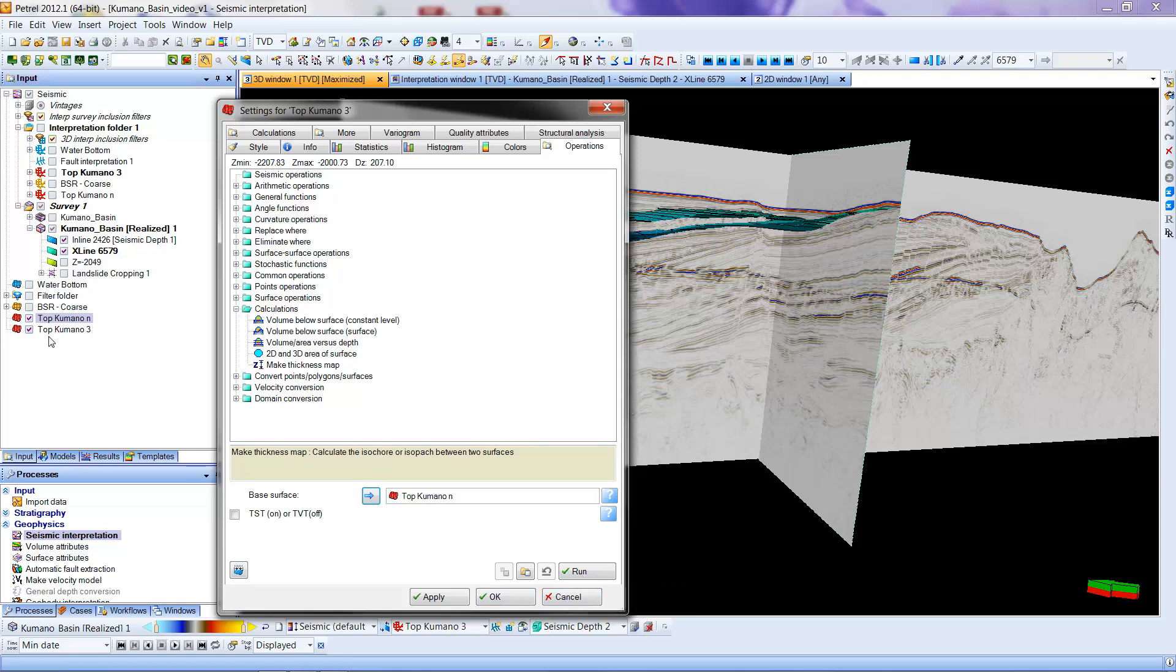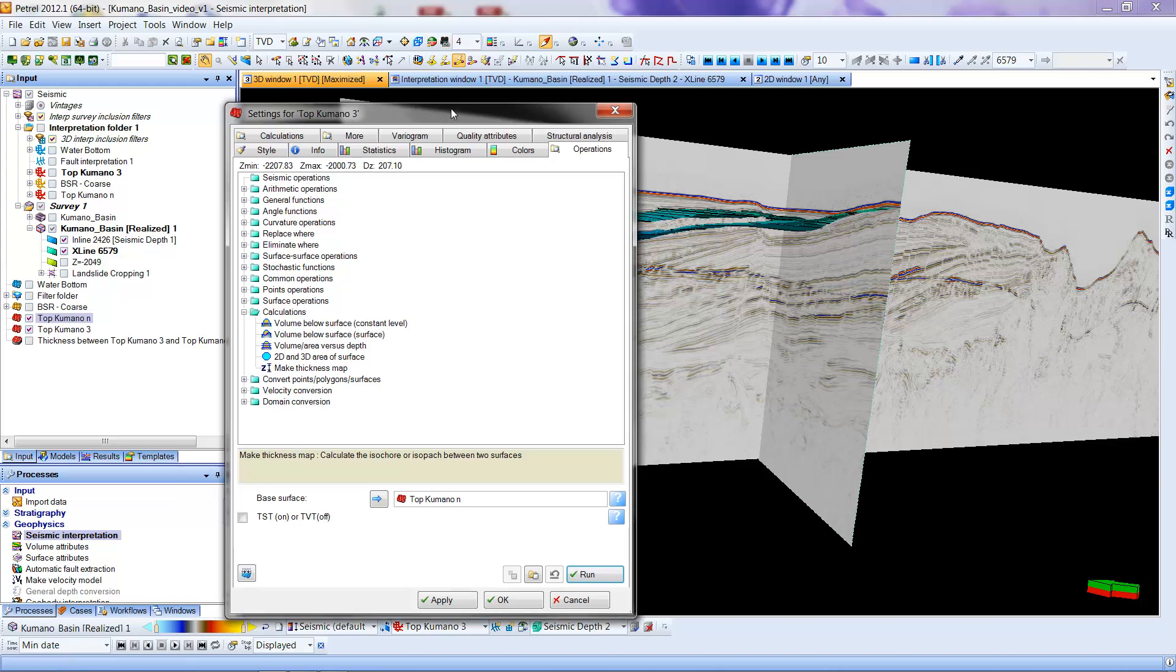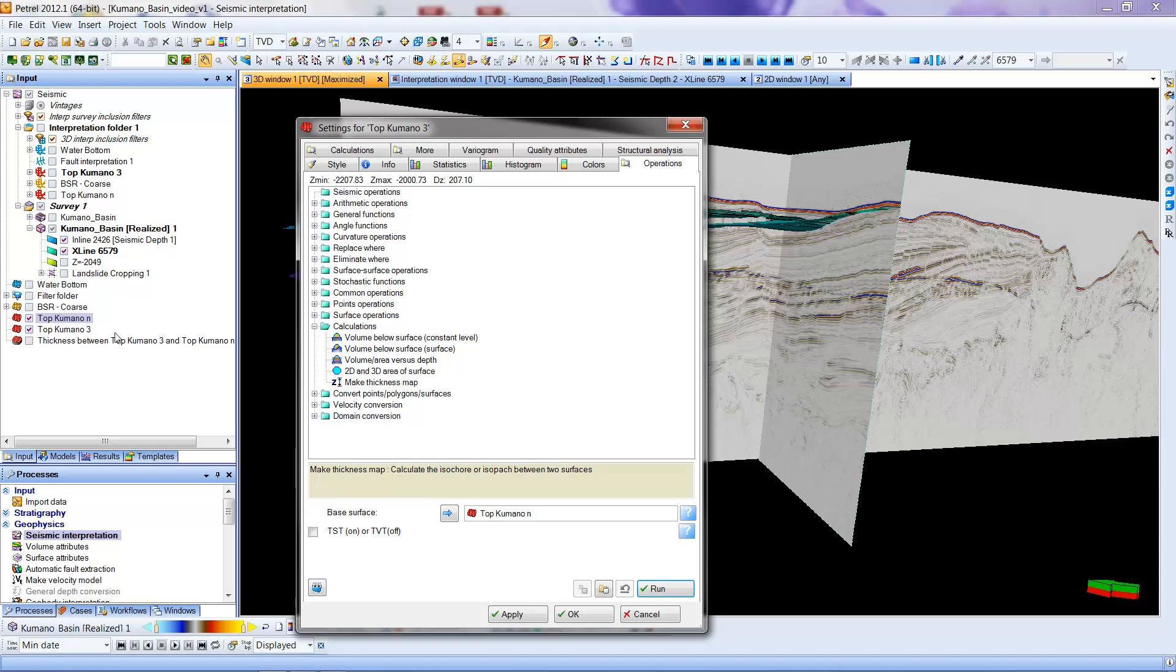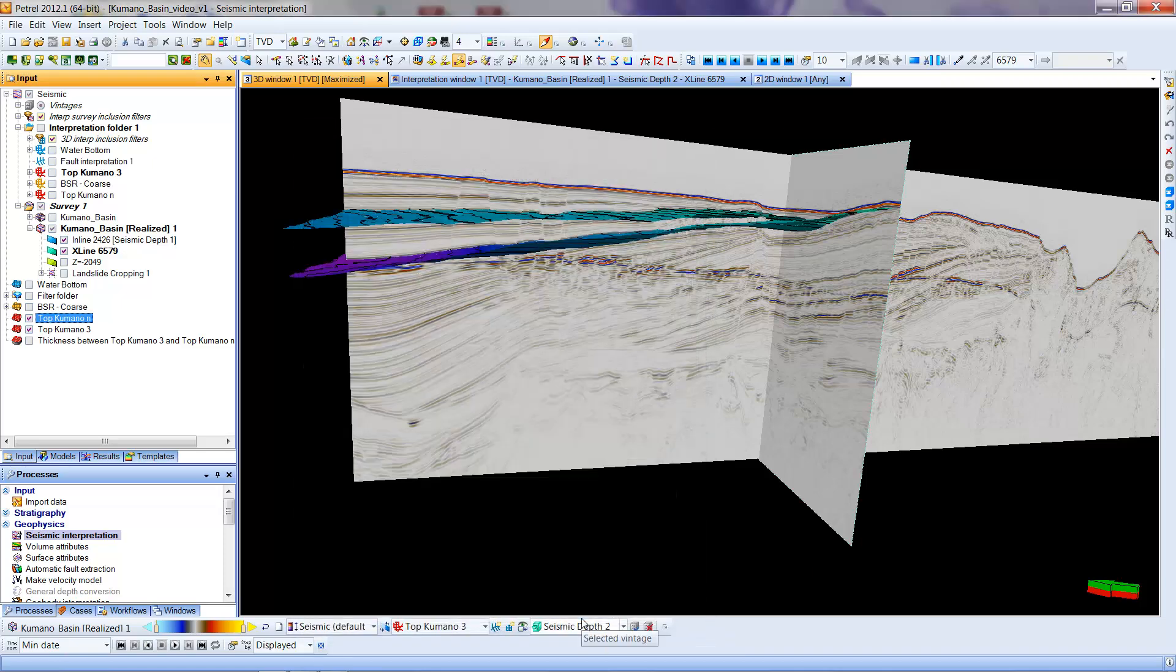Watch over here, because it will create a new entity. The entity that it has just created is Thickness Between Top Kamano 3 and Top Kamano N. OK, that makes sense. So now I can say OK to put this window away.